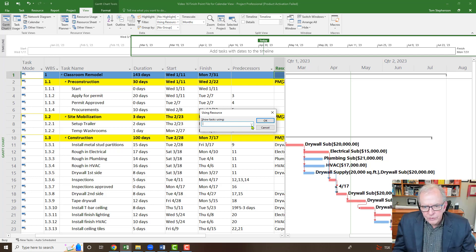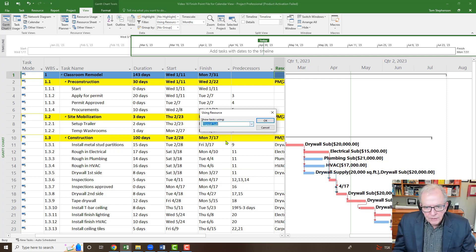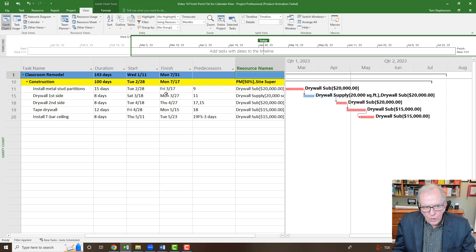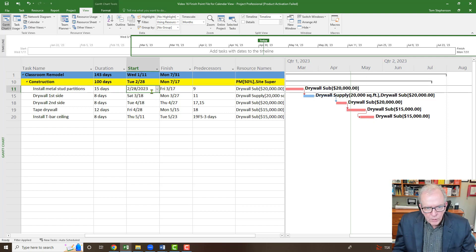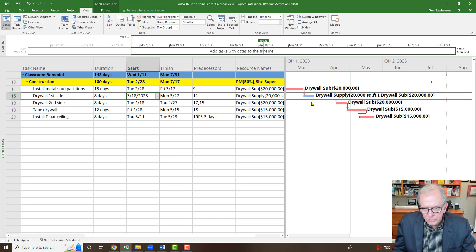We filtered this by resource for the actual drywall sub. We click OK, and we see all the activities that the drywall sub is going to be doing. So that's great. We know what activities they're going to be doing, when they're supposed to start, and when they're supposed to finish those specific activities. It looks like we've got them there pretty straightforward amount of time.